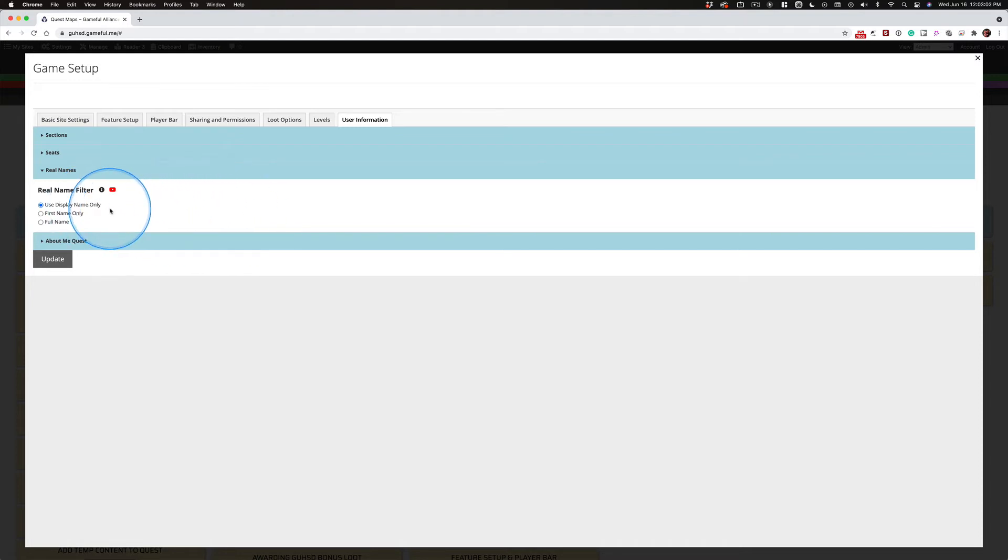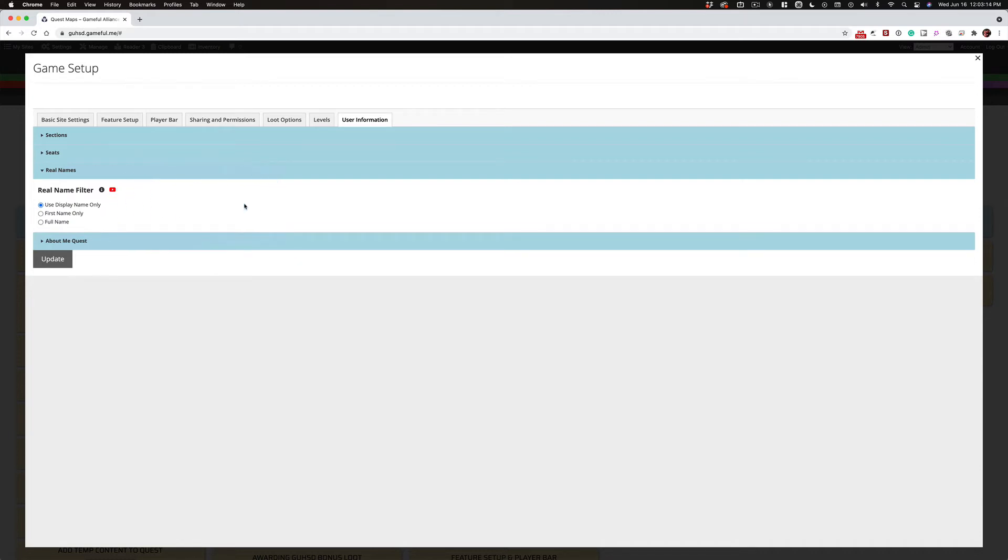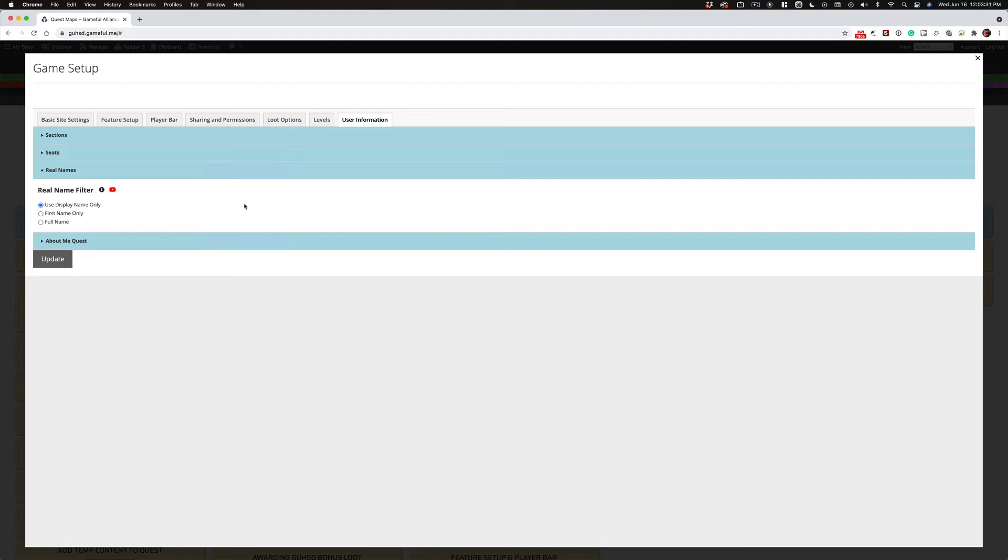Now, the real name filter, I always, always, always use display name only. So the students only see the nickname that players give themselves. Now, the weak link in this is the default nickname is first name, last name, all one word, all lowercase letters. So one of the first things I ask students to do is, one of the first quests would be, hey, change your display name.